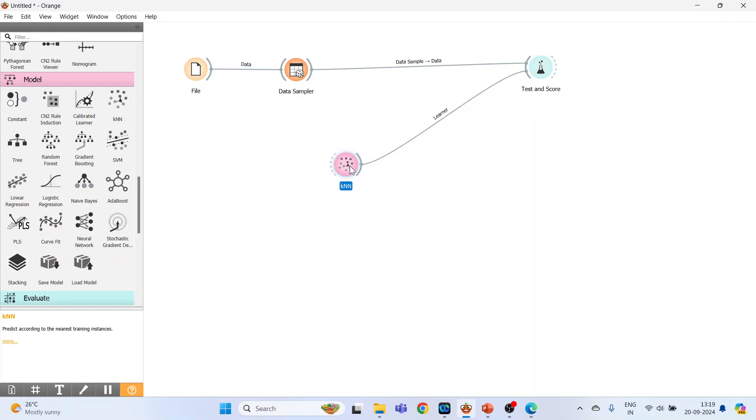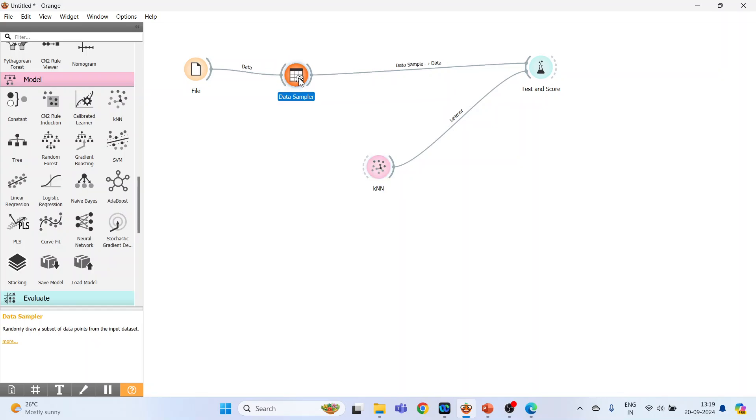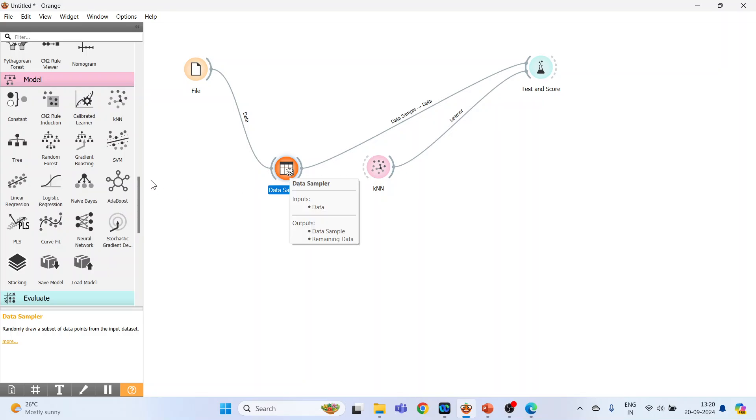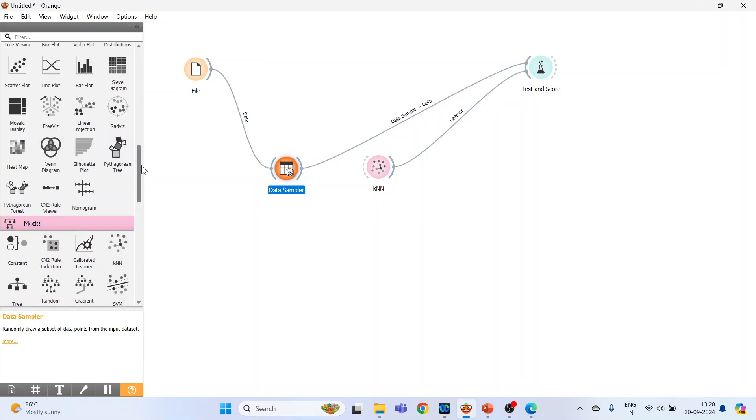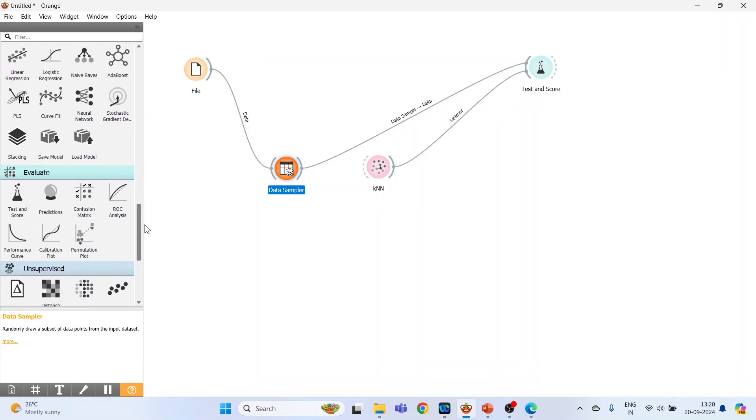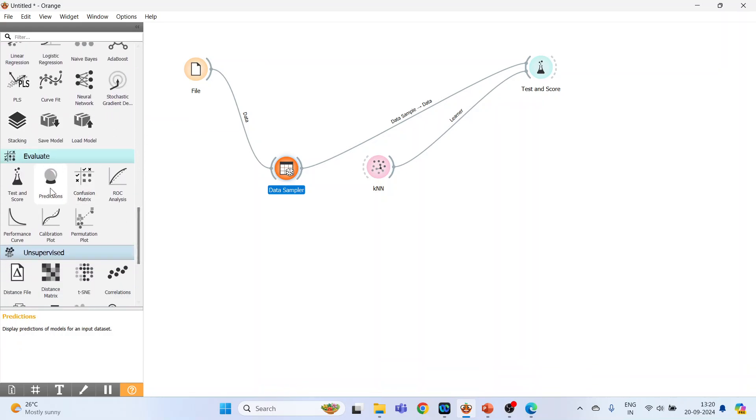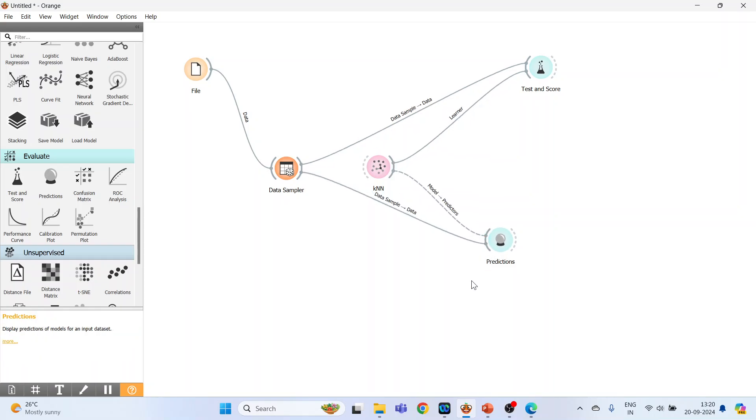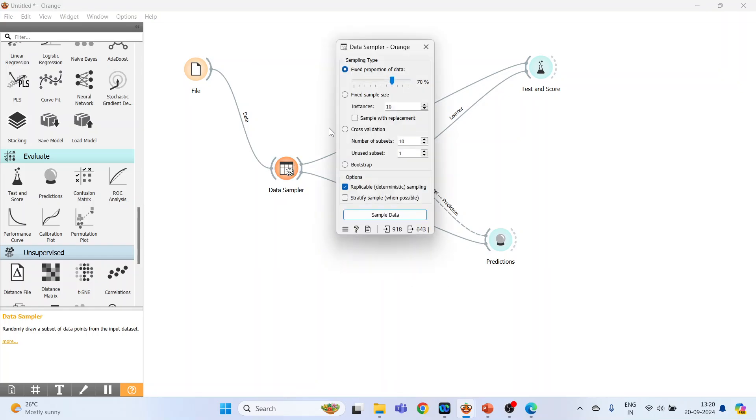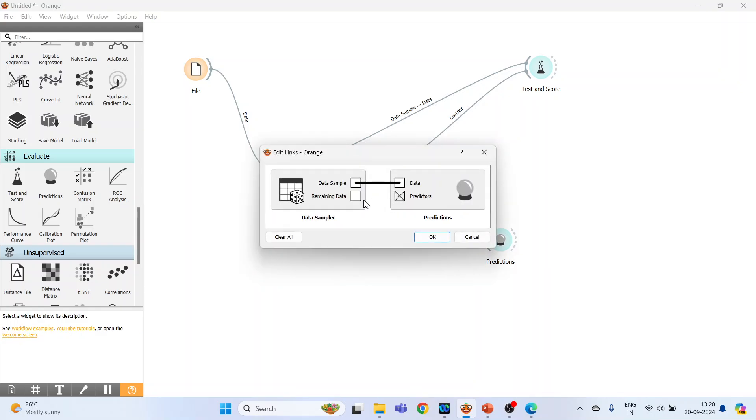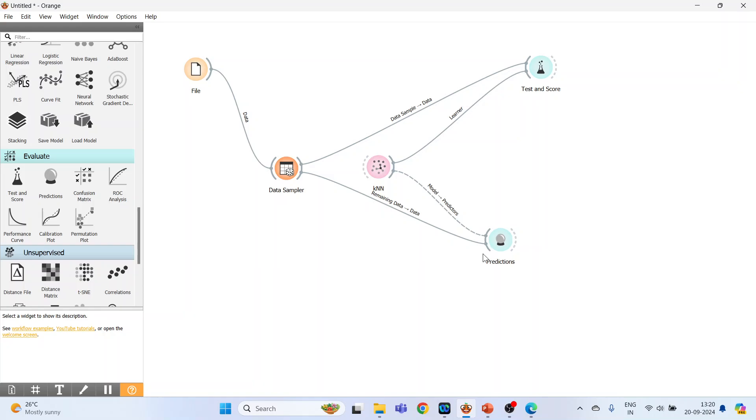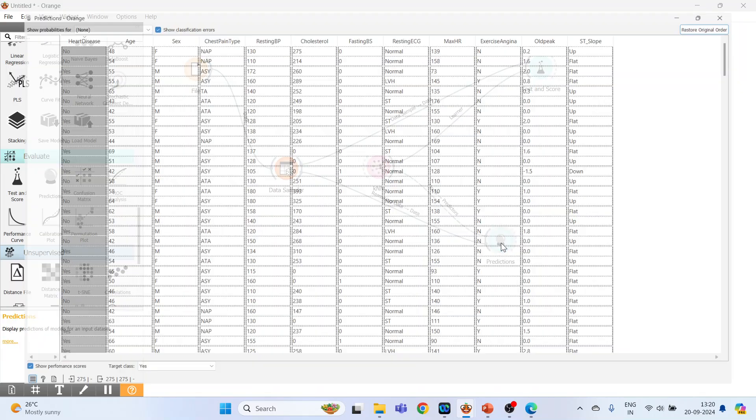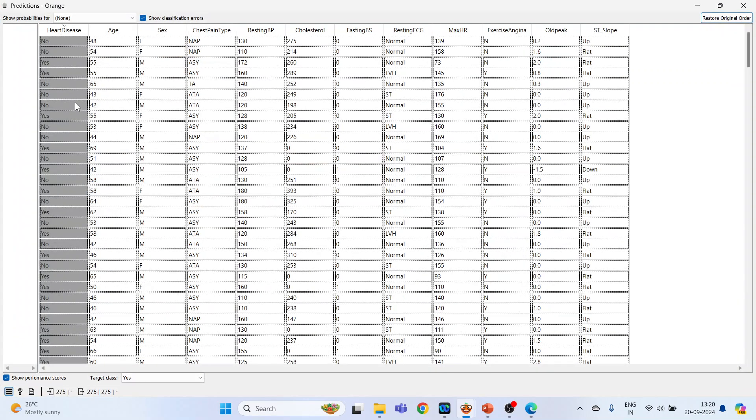Connect data sampler with the predictions and KNN with the predictions. Let's understand this concept. Double-click on it. Data sampler: 70% goes for training, 30% for testing. So double-click on it, connect Remaining Data with the data. Okay, so this will do the prediction for the remaining 30% dataset based on the learning which it has done.